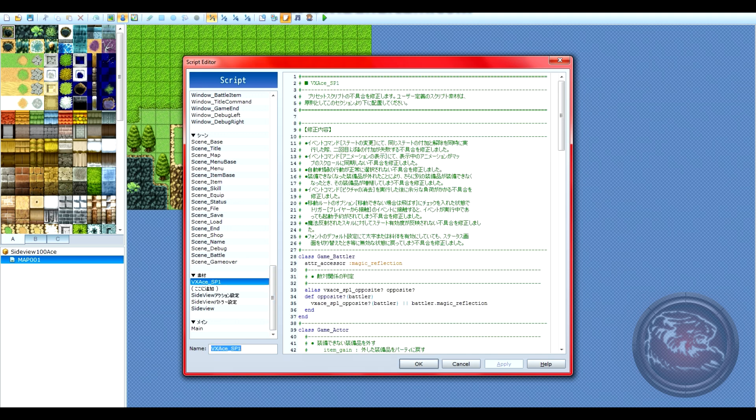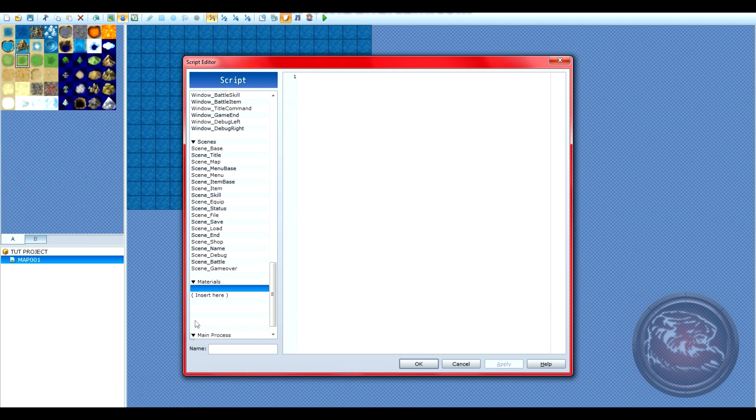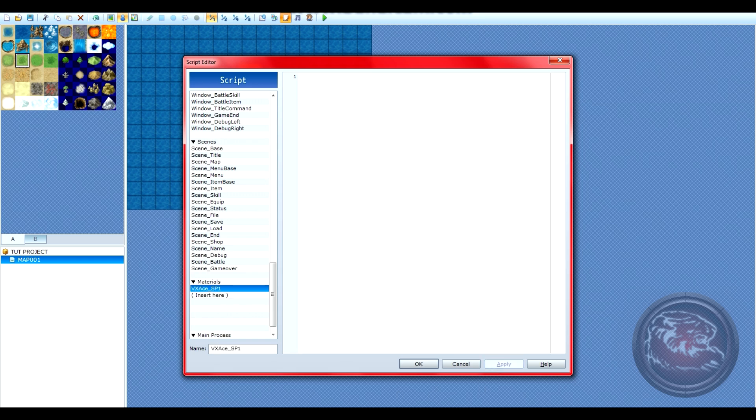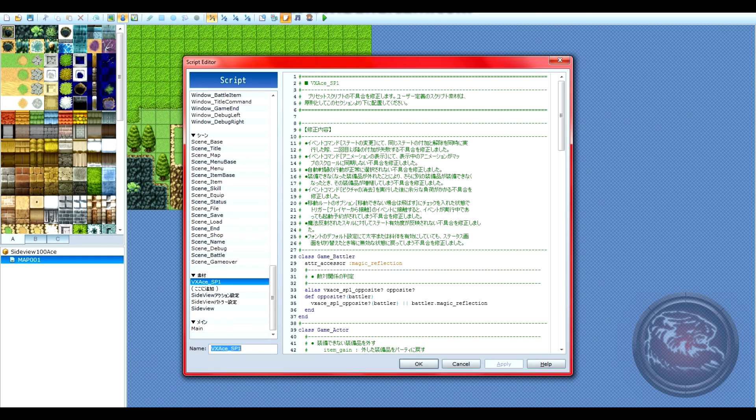Each script should also be appropriately named. In case of errors, you'll be able to reference back to them easily.